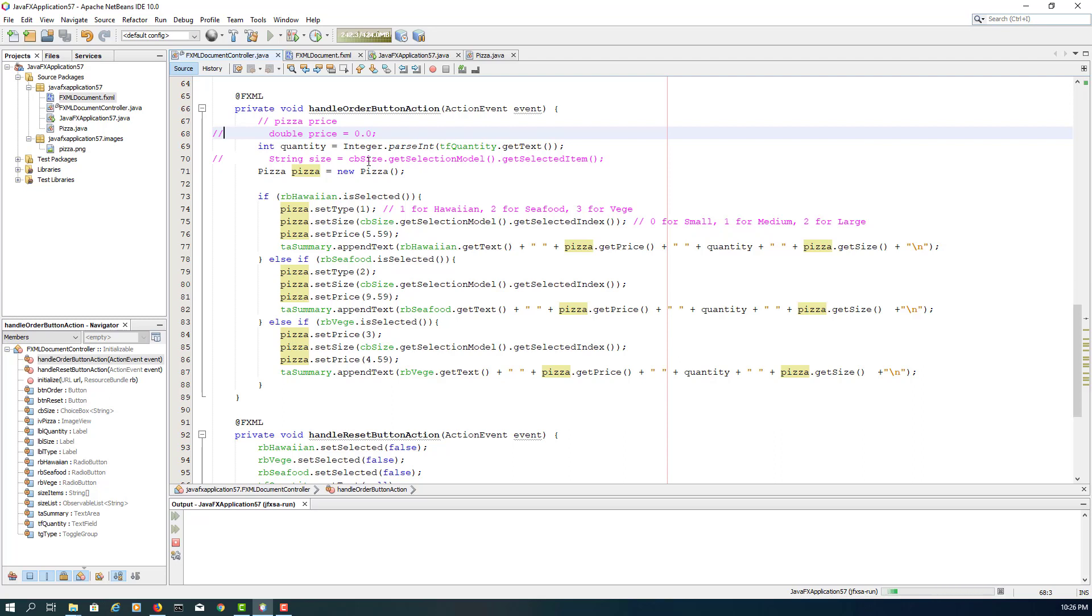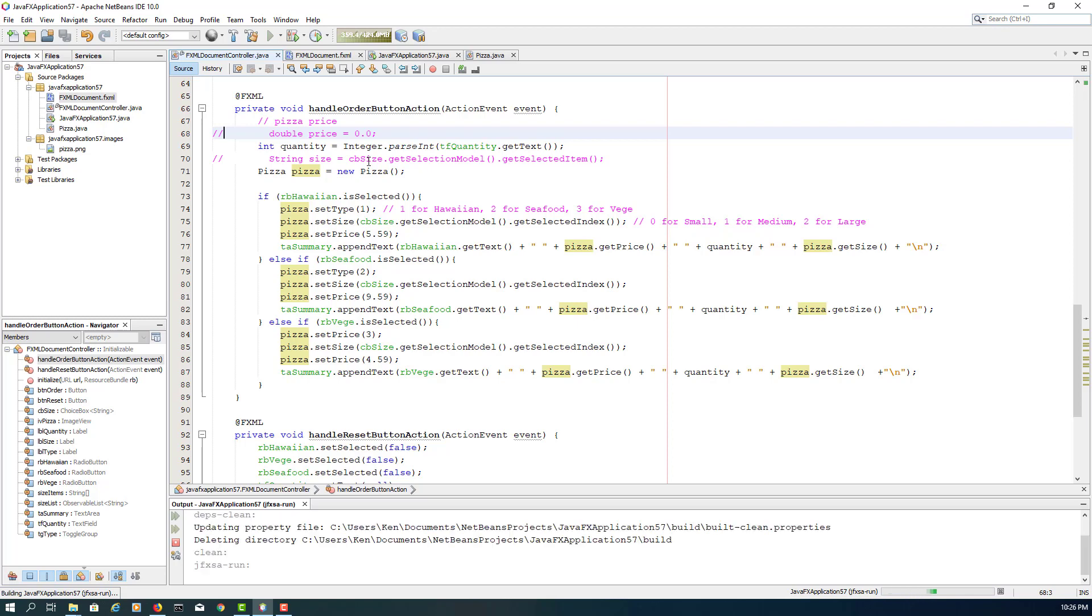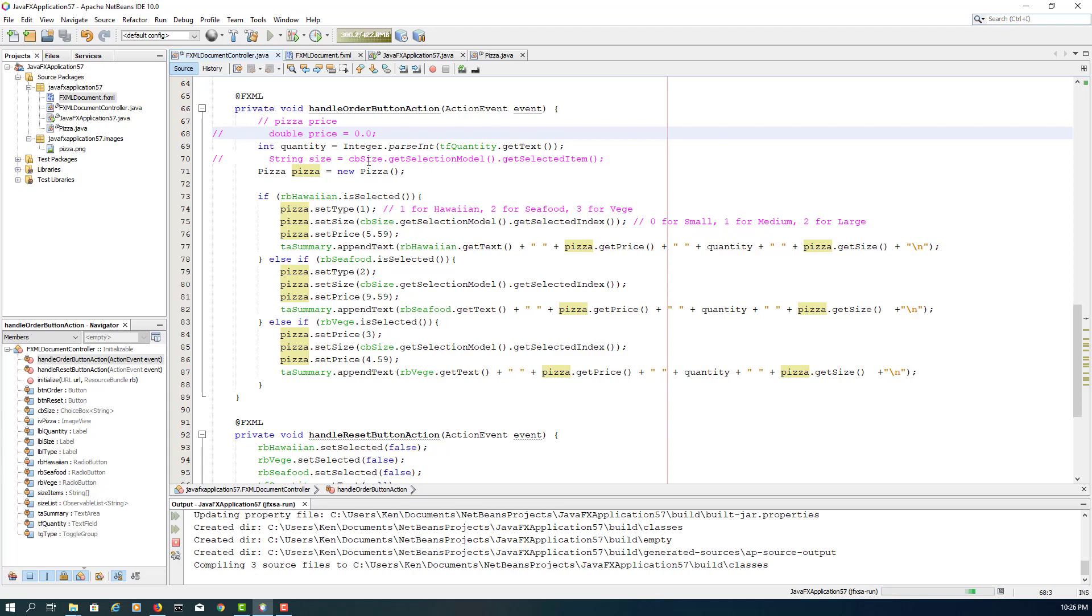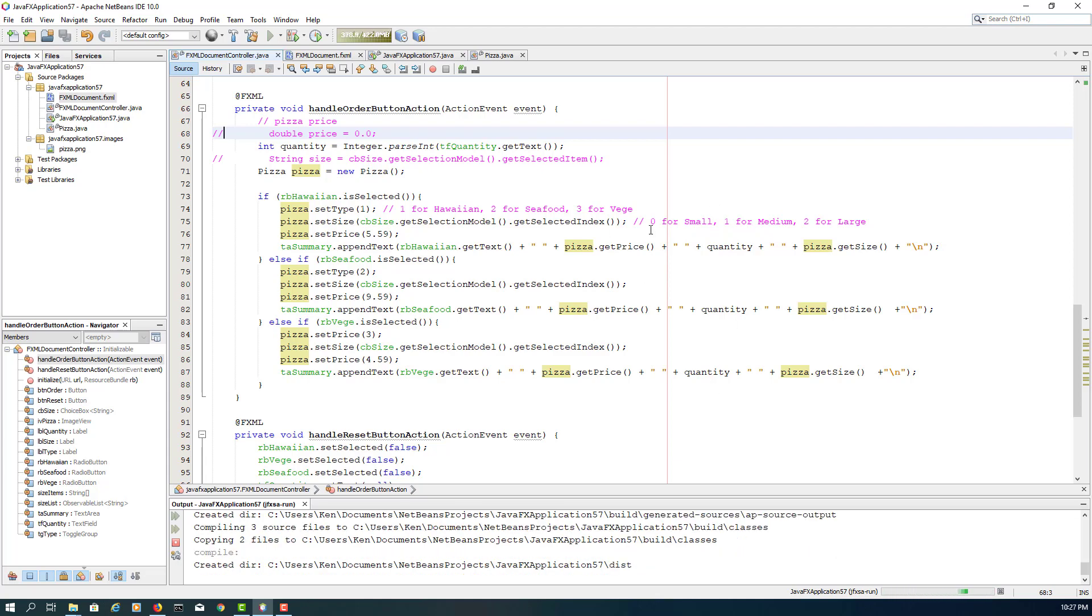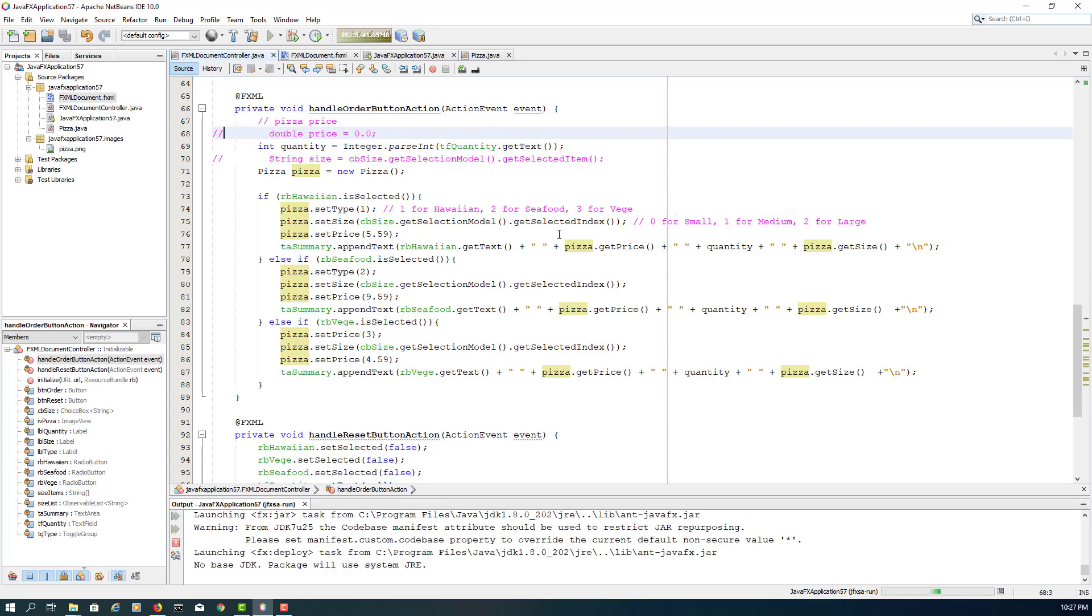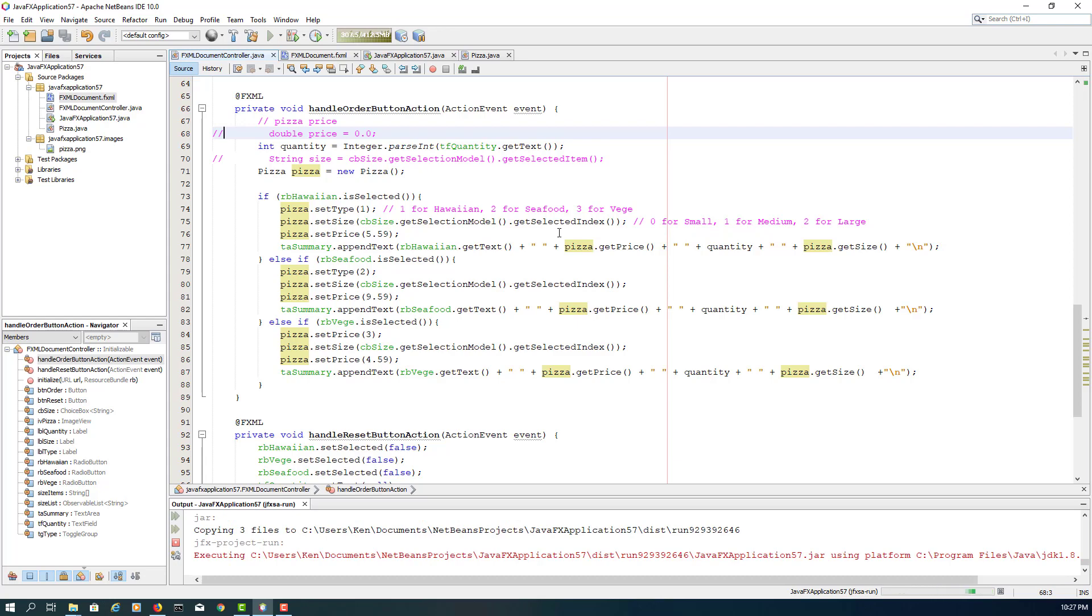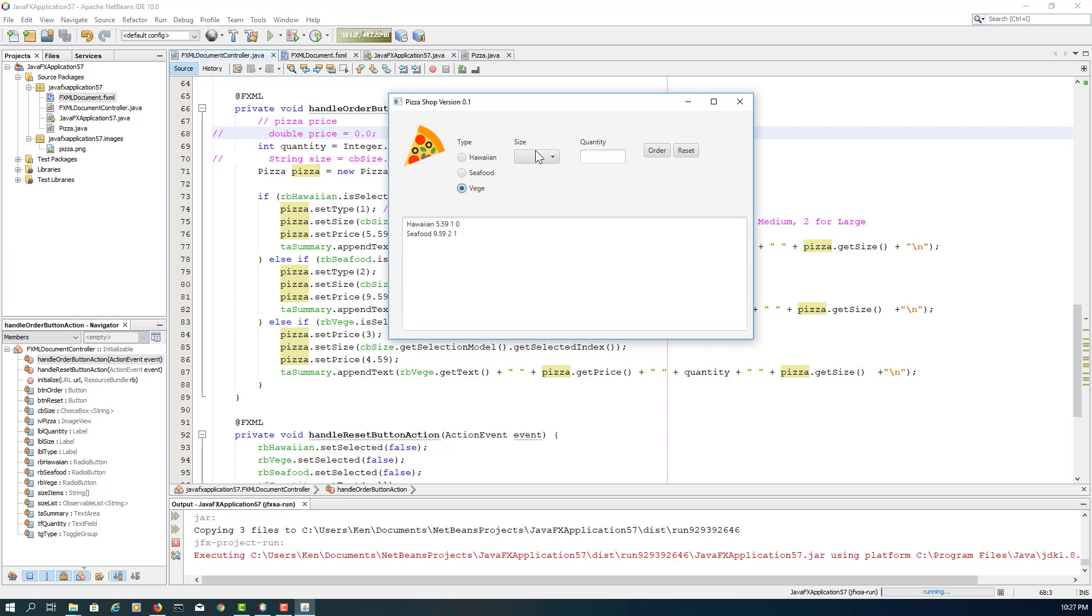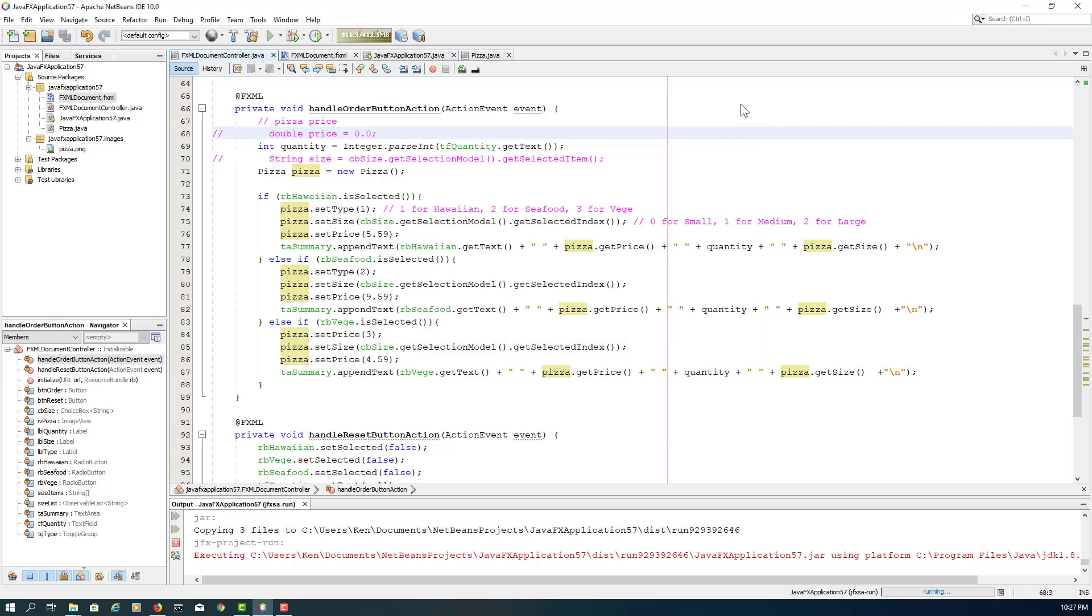So what we have done is we added one more class to our model following business logic. So we have a Pizza class with three properties: type, size, and price, then three pairs of methods, and then I introduced two constructors. Then we are using those features in JavaFX FXML. So if you look at the first one, we're actually getting the data from JavaFX FXML UI controls and then saving to Pizza objects. Then we are getting it back to the text area. Okay, that's all for now. Thank you.